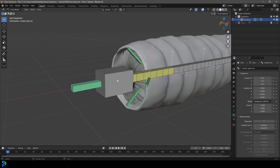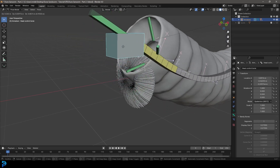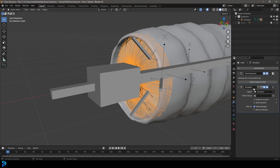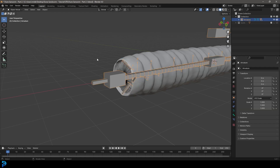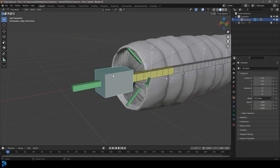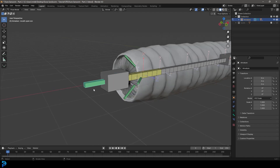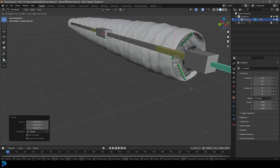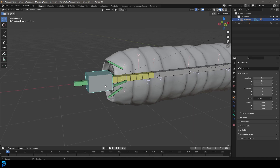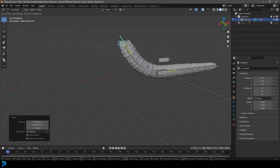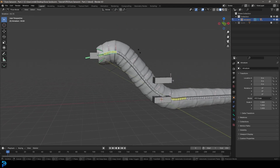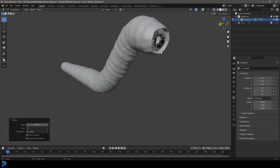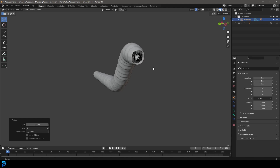Go into pose mode on the armature, grab the mouth open and close bone, go G and move it — the worm opens up! The teeth aren't following at first, but the fix is to go to the teeth object's modifiers and move the Armature modifier above the Particle System modifier. Now grabbing the mouth control — the teeth follow perfectly. Moving the worm around looks really cool, quite disturbing. Turning off overlays shows just how awesome the result looks.